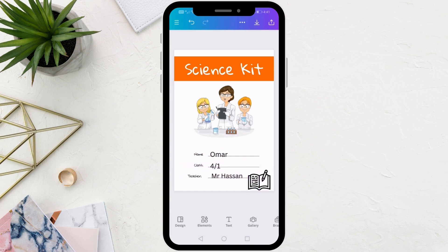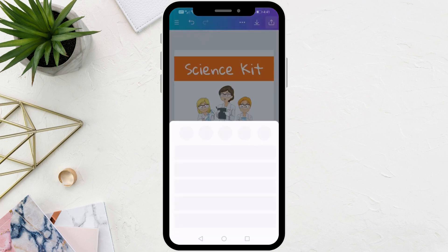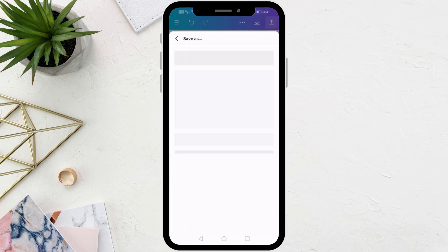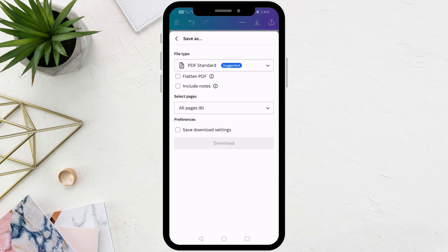Finally, to download the page, click on the share icon at the top. Then press the download button. After that, save the page in PDF format on your device.